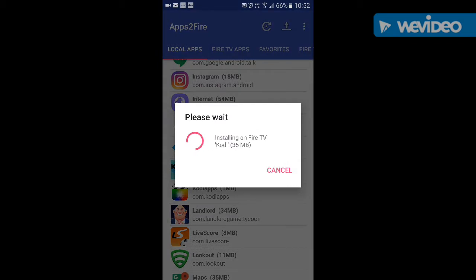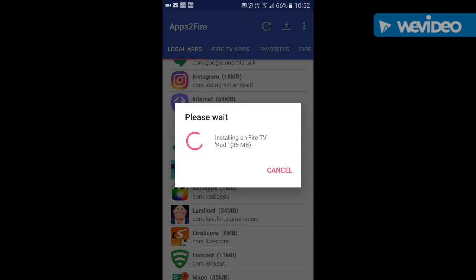Once it's saved, go to your local apps — and on this is everything I've downloaded, so Kodi should be here somewhere, and there it is. Click on Kodi and hit install. It'll take a few minutes to do.